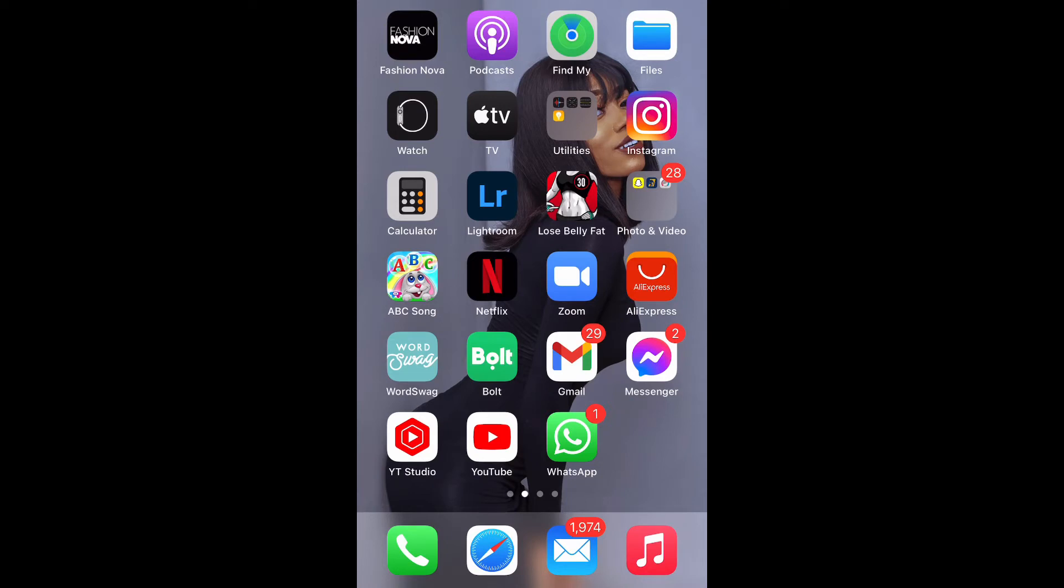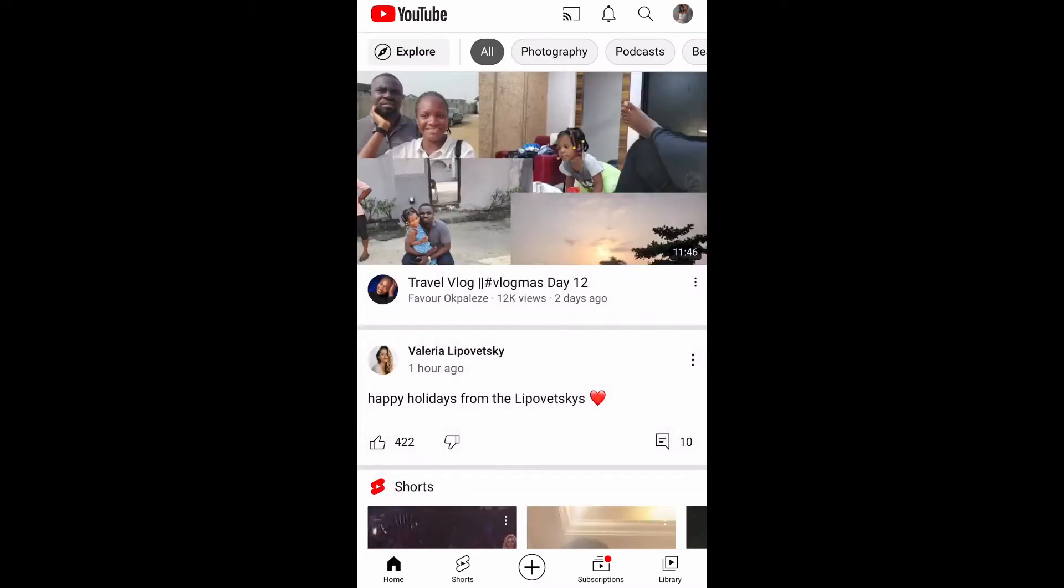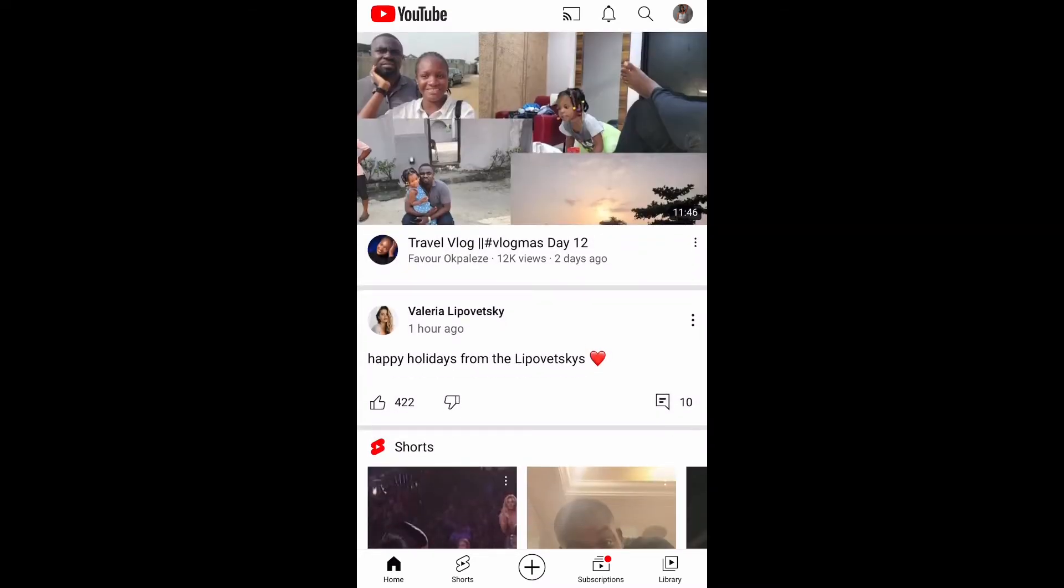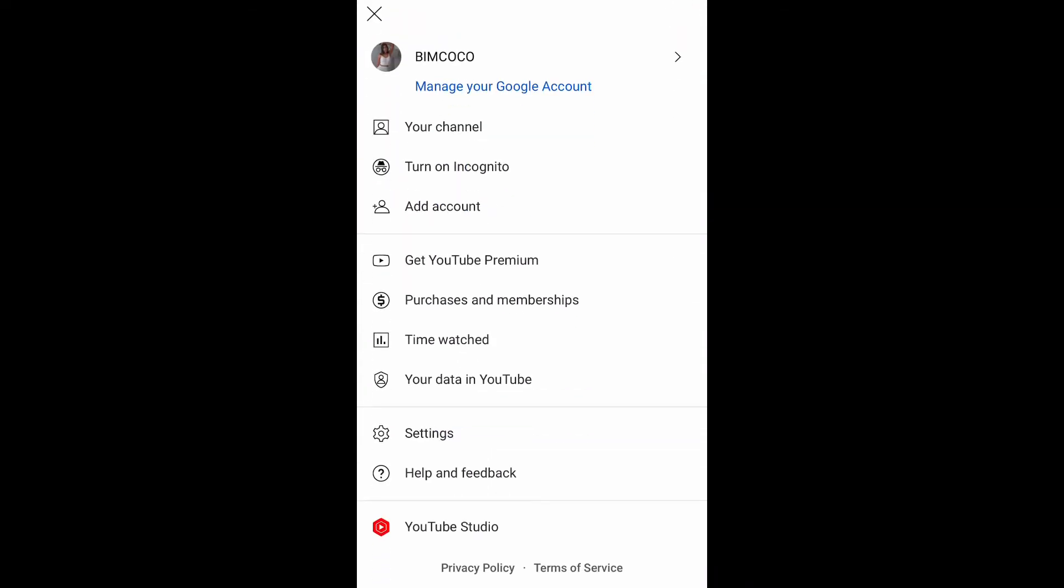Then your home page will show. All you have to do is click on your profile icon on the top right, then you're going to tap on the arrow by the top right and this will show.